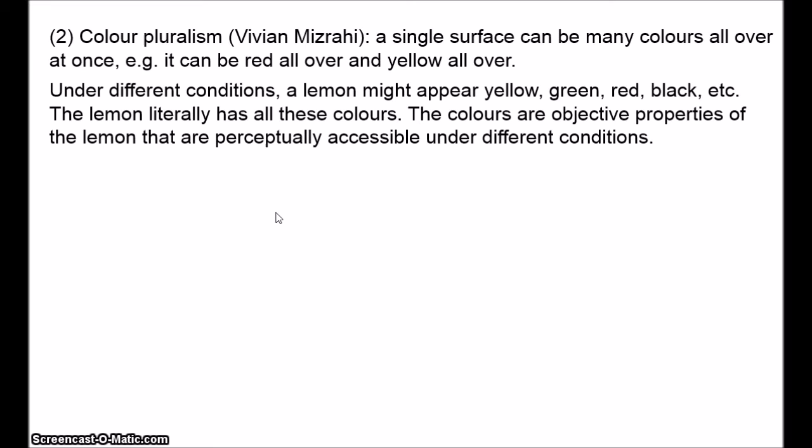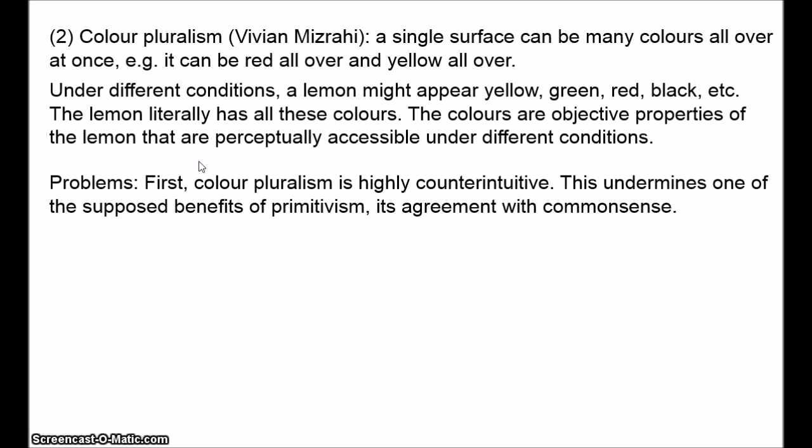So it should be obvious how colour pluralism solves the problem of variation in colour perception. I see the object as unique green and you see it as yellowish green, because the object really is both unique green and yellowish green — the slight differences in our perceptual systems lead us to access different colours. And a dog looking at the same object will see it as light beige, because, again, the object really is light beige. The dog has a different perceptual system, so it accesses a different colour.